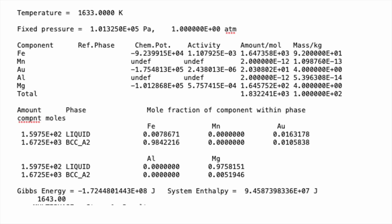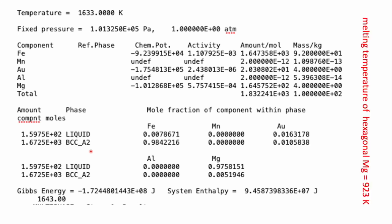This is the output from the calculation for a particular temperature of 1633 Kelvin and one atmosphere of pressure, allowing only liquid and BCC phases to exist. At these conditions I have that many moles of liquid and that many moles of BCC solid, and these are the concentrations of each of the elements inside the liquid or inside the solid phase. We have the fractions of the phases, the compositions of the phases, and which phases are stable — that's all the information you get from a phase diagram.